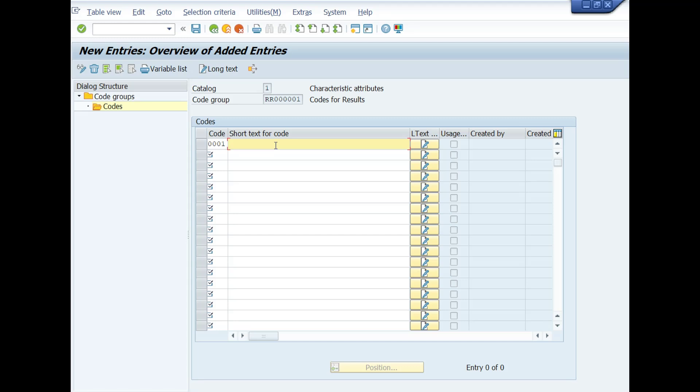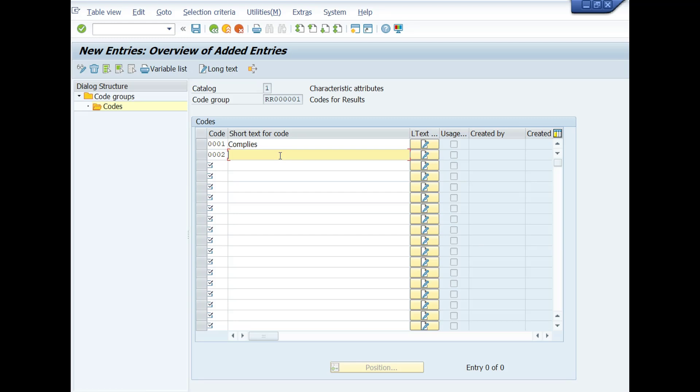Here you can define codes for code group and maintain short text for code like this. Type code 0001 under the code caption and then type compliant as a short text for code. These codes are used at the time of inspection results recording for qualitative inspection characteristics. Then type not compliant for code number 0002. Then type pass for code number 0003.